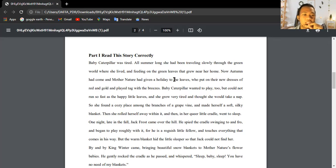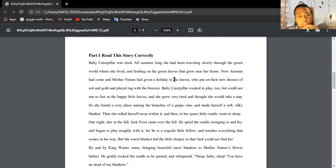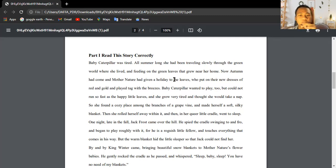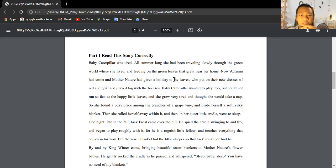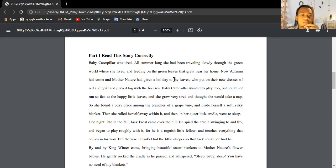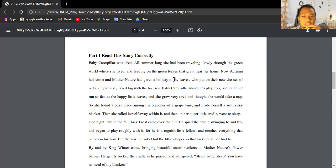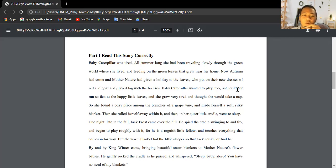Baby Caterpillar was tired. All summer long she had been traveling slowly through the green world where she lived and feeding on the green leaves that grew near her home. Now autumn had come and Mother Nature had given a holiday to the leaves who put on new dresses of red and gold and played tag with the breeze.